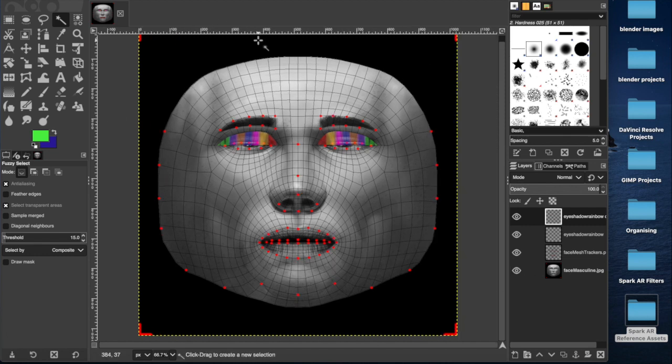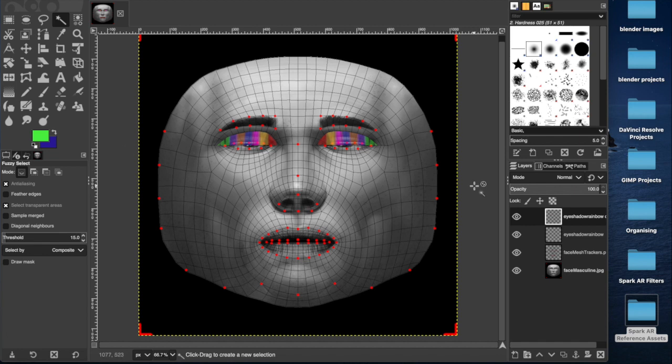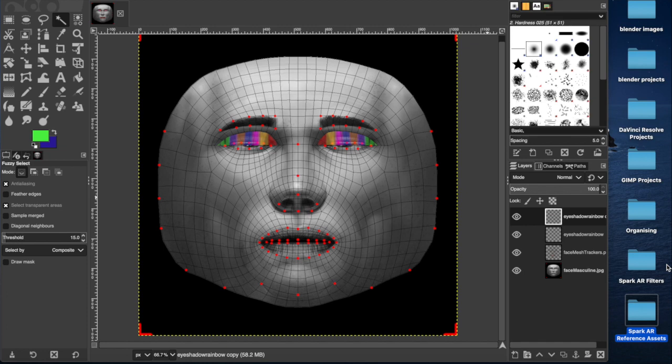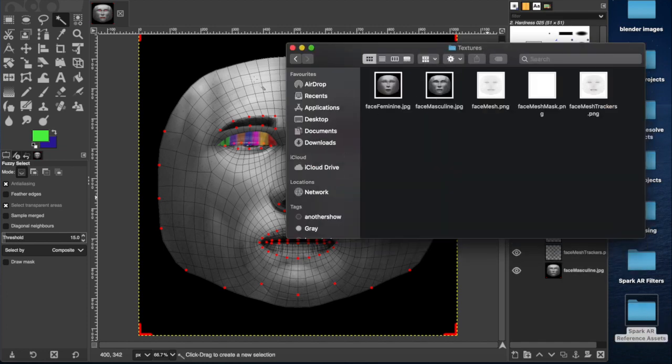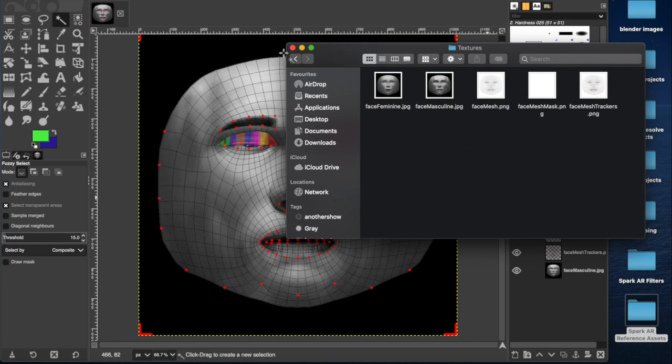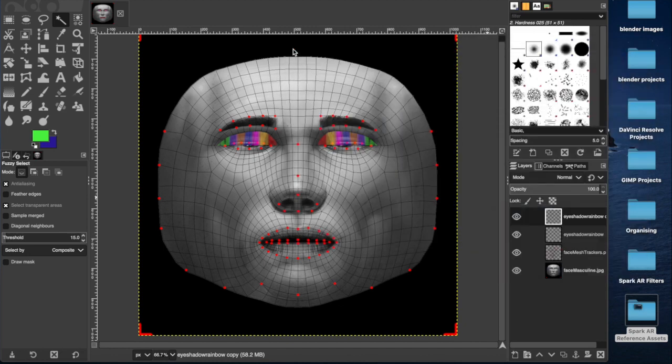So what I'm using is GIMP, the photo editing software. Photoshop works fine but it's too expensive and I can't be bothered to buy a license for that. So I'm using GIMP which is free and open source. As well as the Spark AR reference assets pack which includes this face mesh and the masks and the faces underneath. All of the links to everything I'm going to be using will be in the description down below.